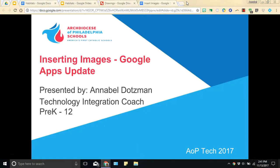Hi everyone, this is Annabelle for AOP Tech on YouTube. Today I'm going to share with you an update Google began rolling out early last week that affects inserting images into Docs, Slides, and Drawings.